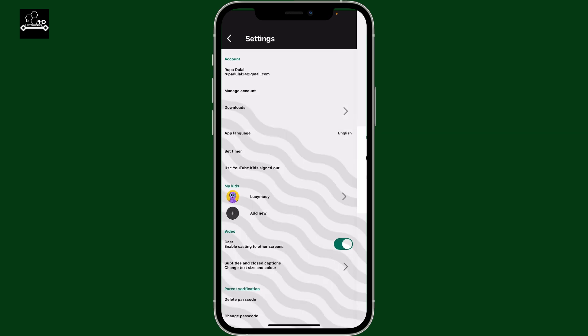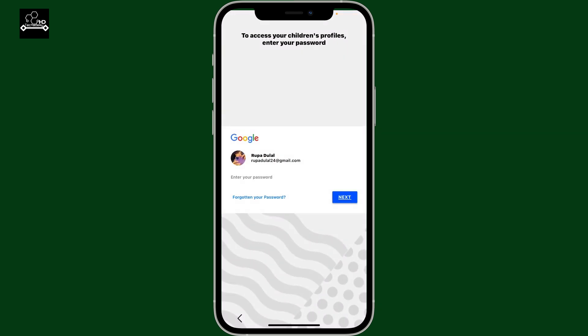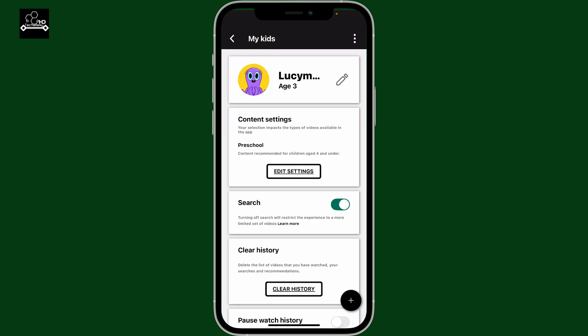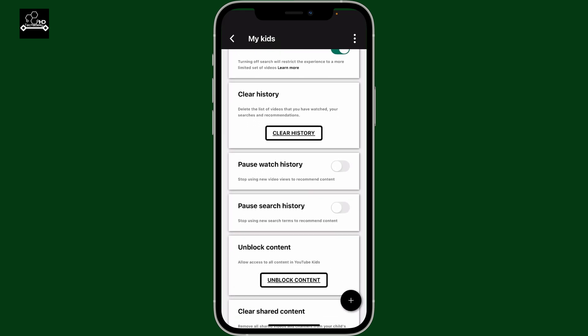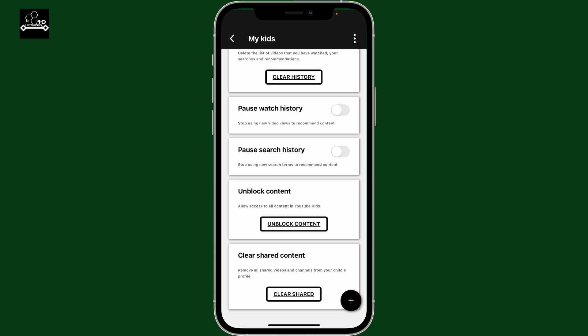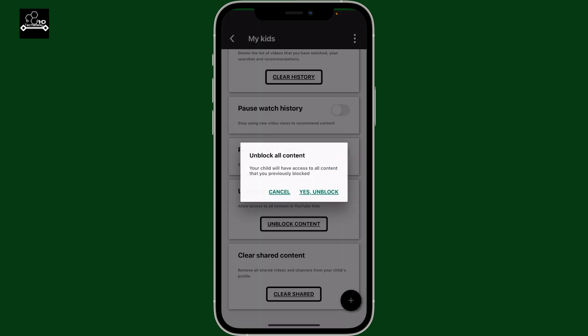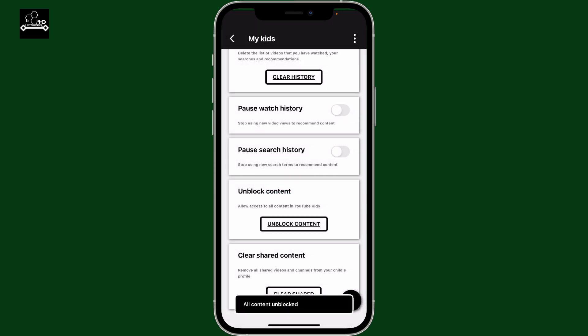Now click on your child's profile under 'My Kids'. Enter your Google account credentials when prompted to access your children's profile. After you do that, scroll all the way down and tap on 'Unblock Content'. Click on 'Yes, Unblock' if you want to unblock all the content that you've previously blocked.